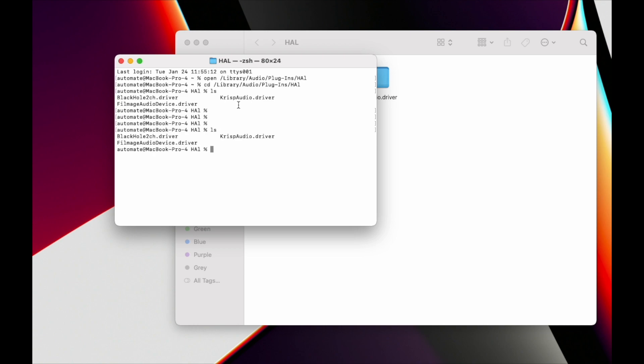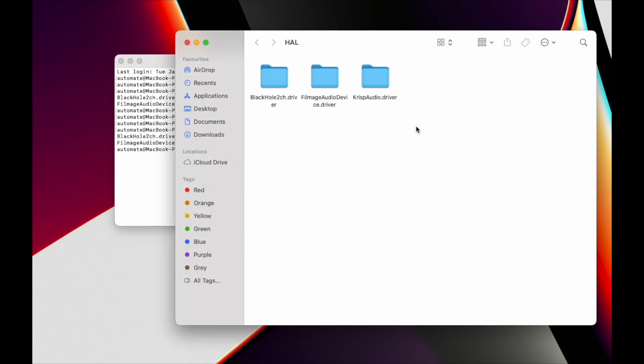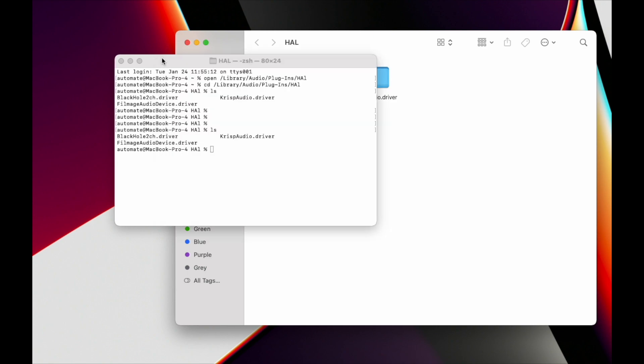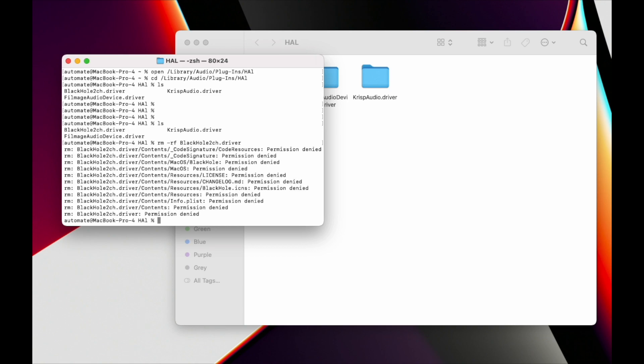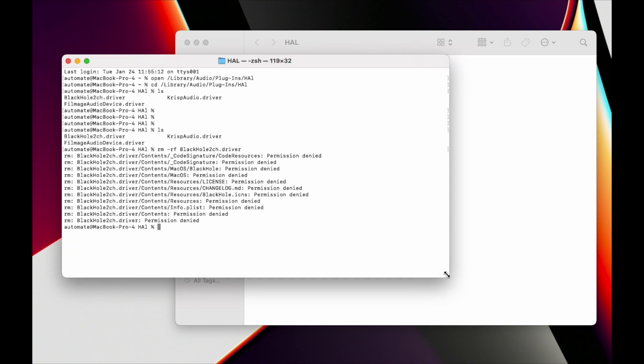You can see the same list of devices. You should remove all those you don't need anymore. For example, I don't need this one, so I would use rm -rf, but it says permission denied.